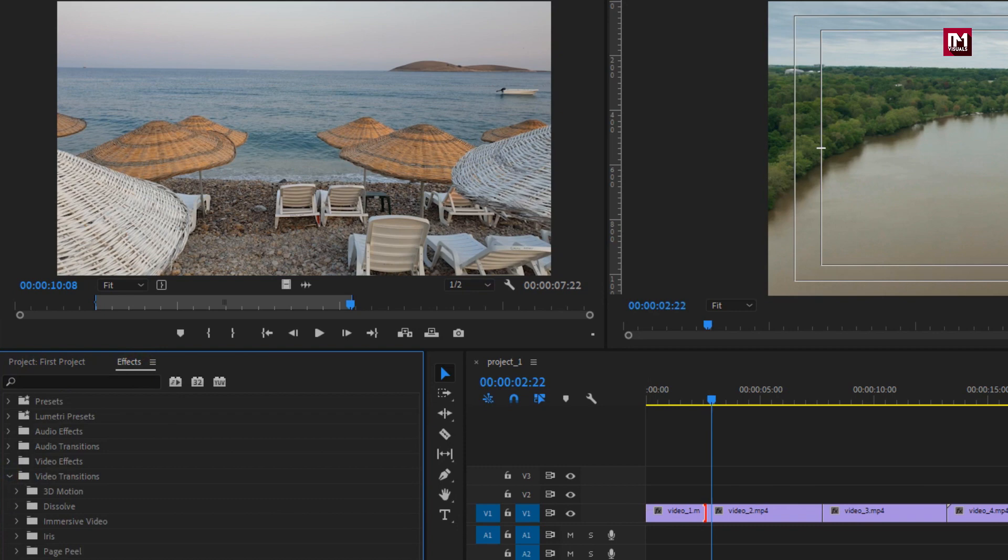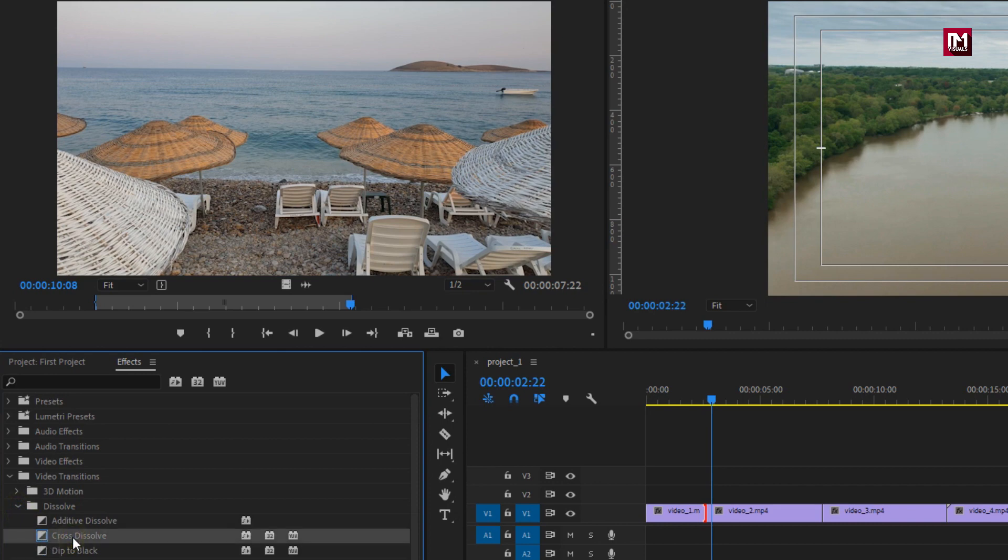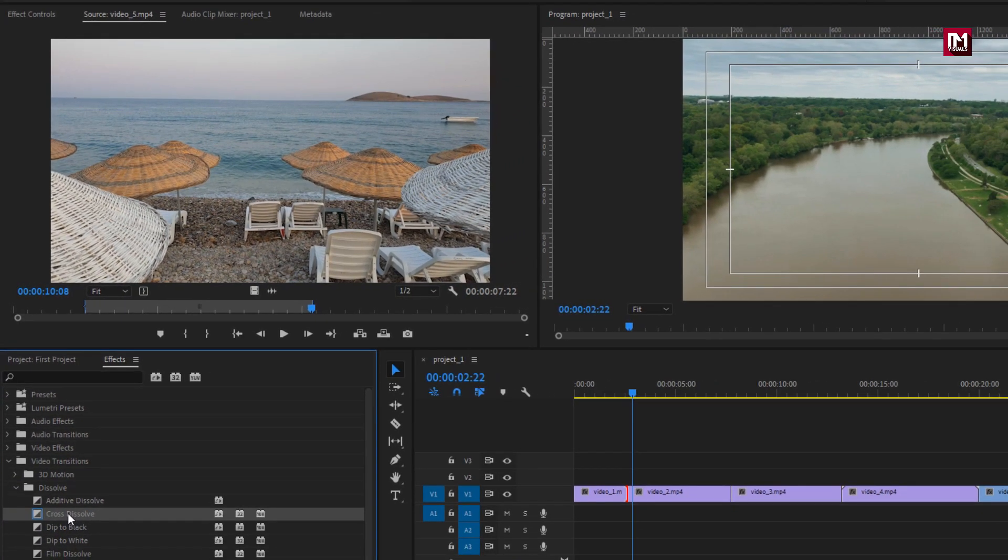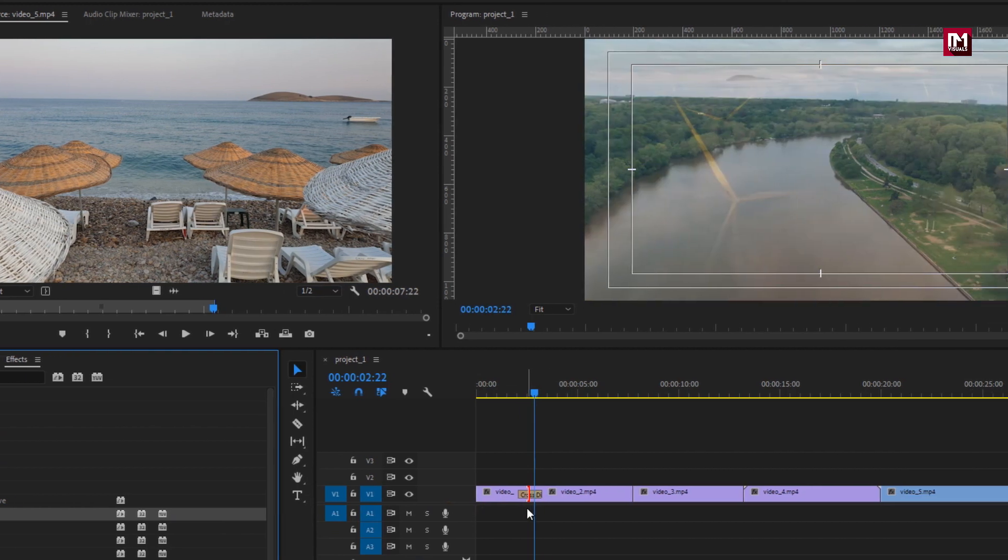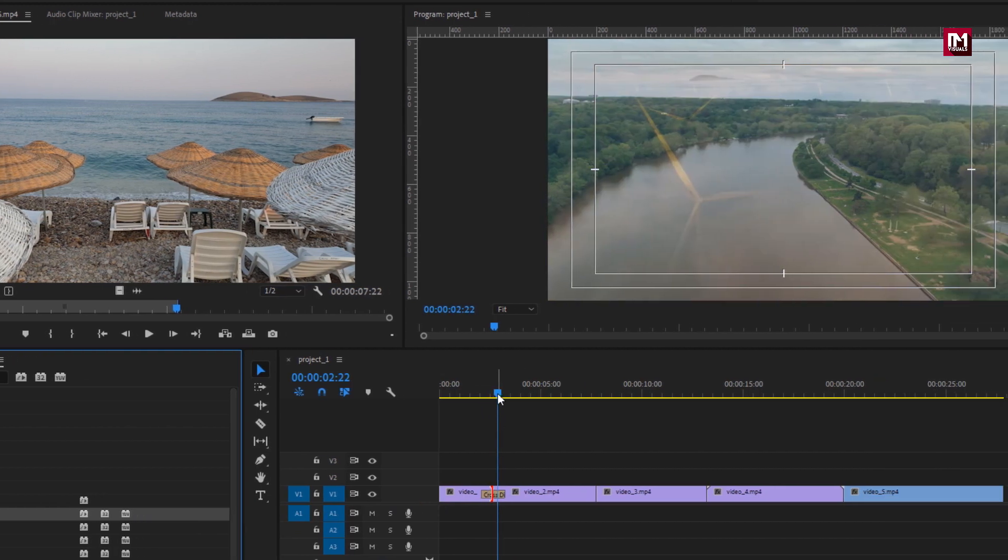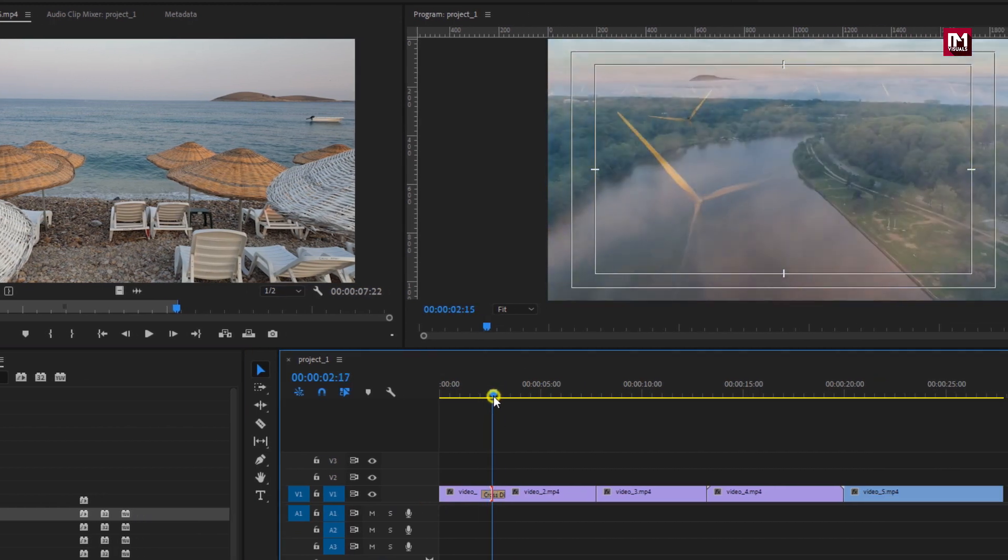In coming tutorials I'm going to show you how you can create your own transition preset and use them in your projects. For this tutorial I'm going to use cross dissolve transition. This is default transition. You can apply transition by dragging them over to the timeline and placing them between two clips.